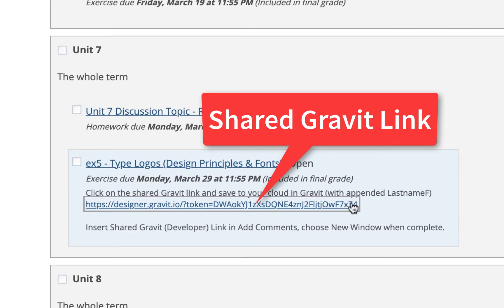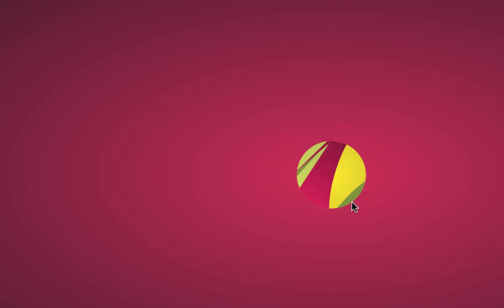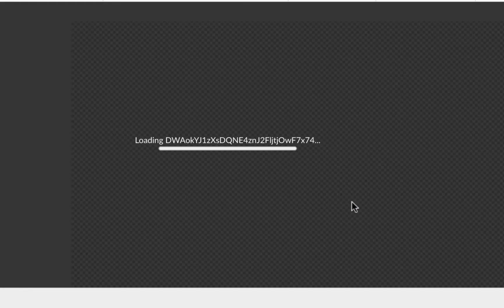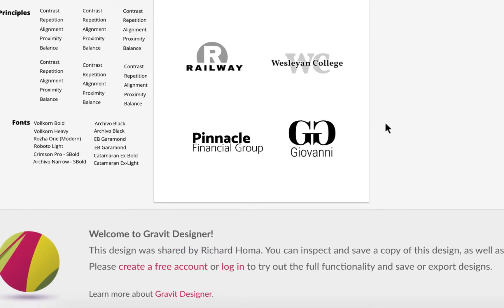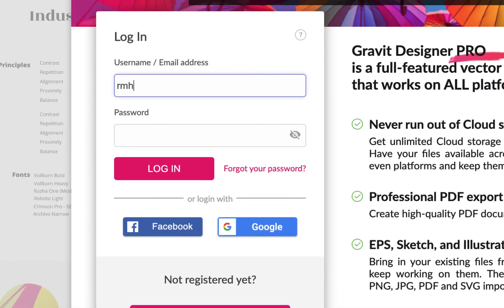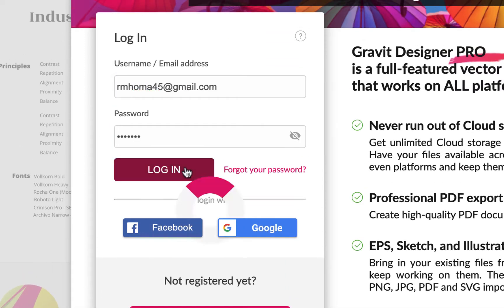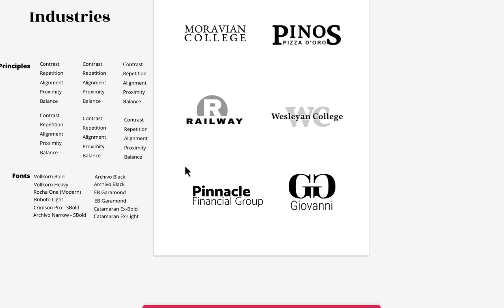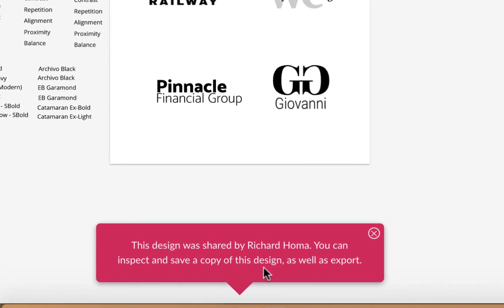This is one I'm sharing with you. Click on the shared link — not the exercise — and if you're already logged in to Gravit, it will log you in and you should be able to save the exercise. I'm not logged in, so I'll log in with my Gmail account. It says the design was shared and you can inspect and save.